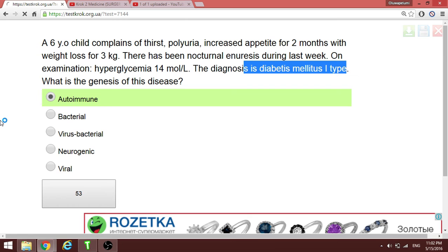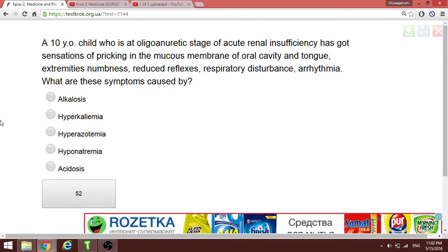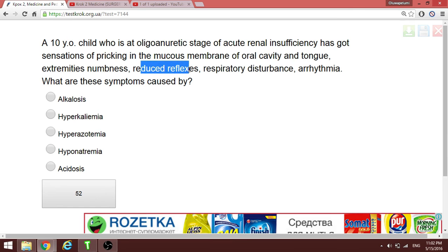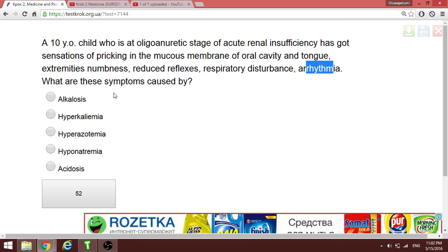A ten-year-old in the oliguric stage of acute renal insufficiency presents with burning sensation in the oral mucosa, reduced reflexes, respiratory disorder, and arrhythmia. The arrhythmia clue points directly to a potassium disturbance — specifically hyperkalemia, which explains the arrhythmia, respiratory disturbance, and reduced reflexes.